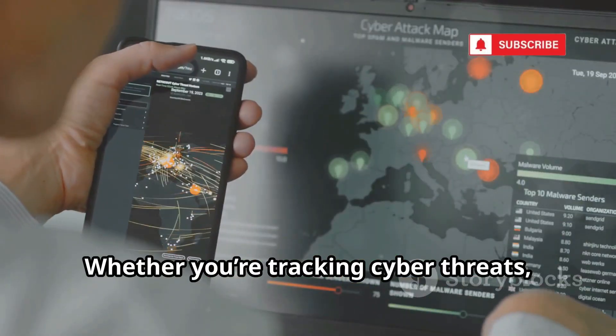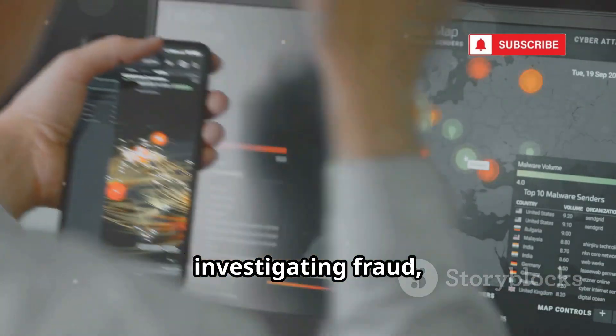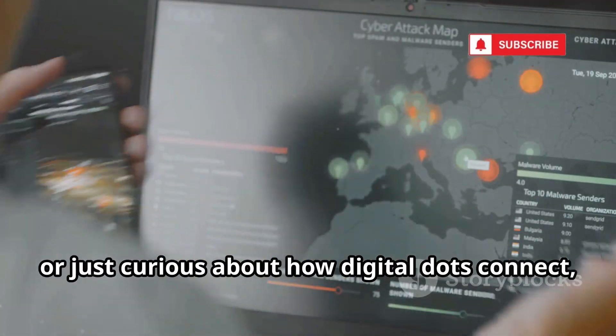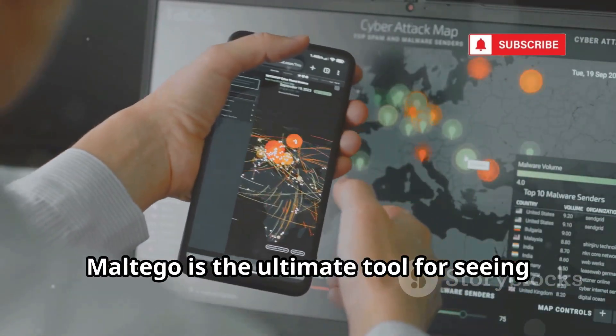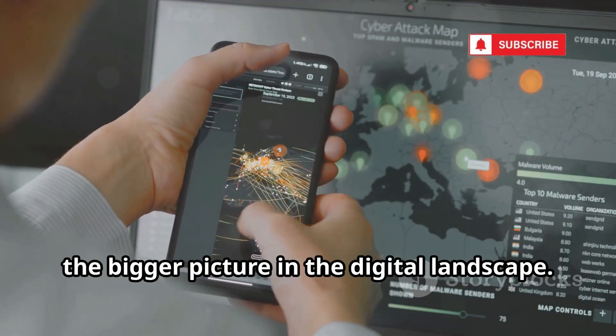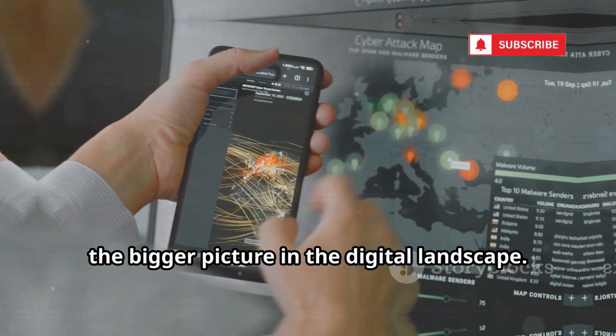Whether you're tracking cyber threats, investigating fraud, or just curious about how digital dots connect, Maltego is the ultimate tool for seeing the bigger picture in the digital landscape.